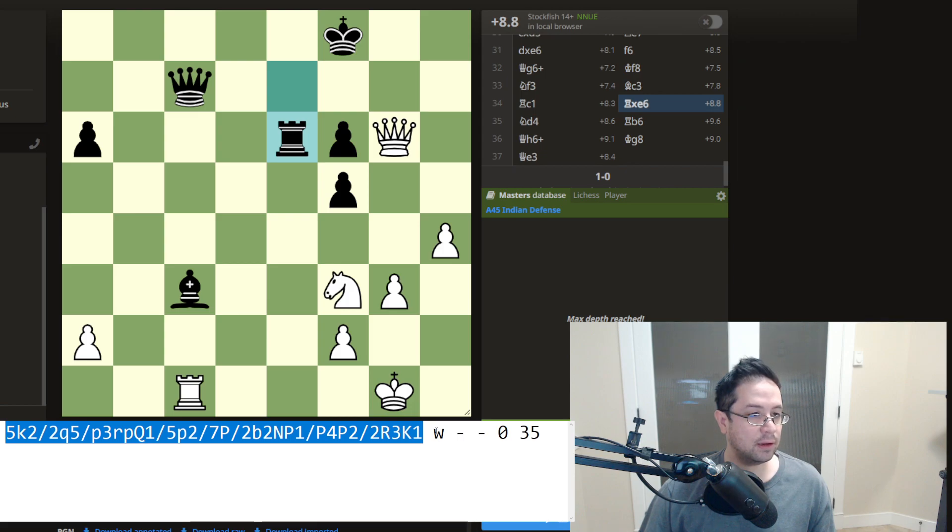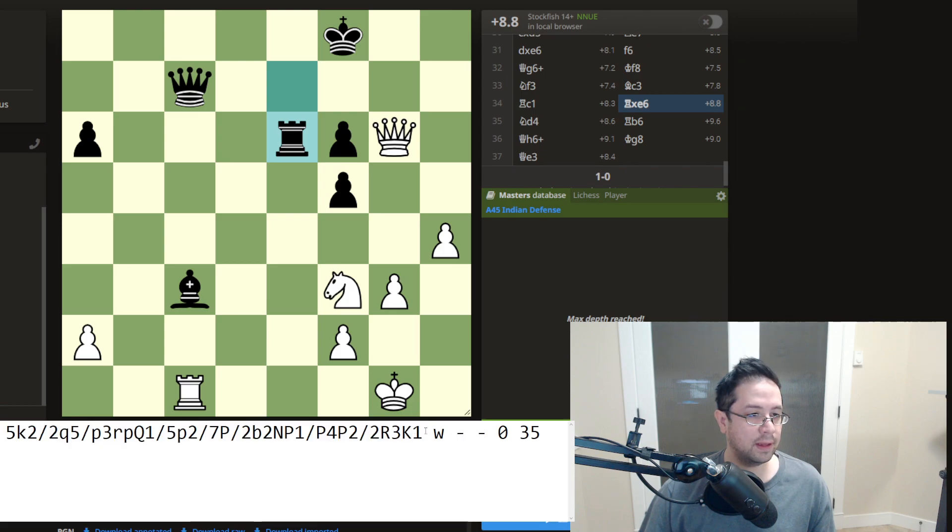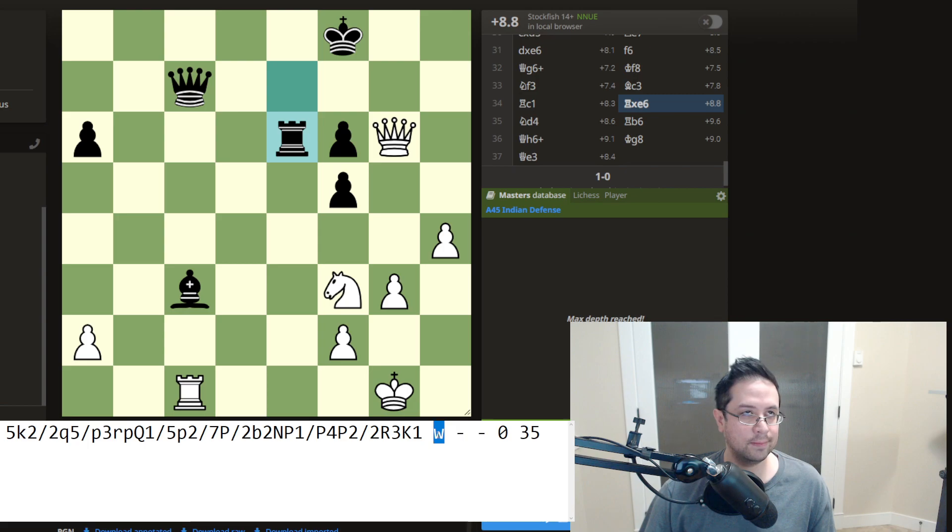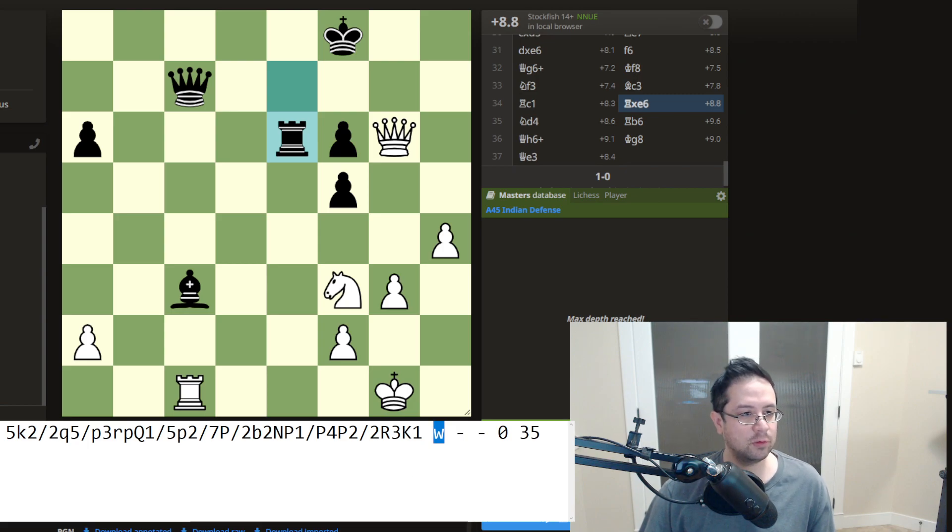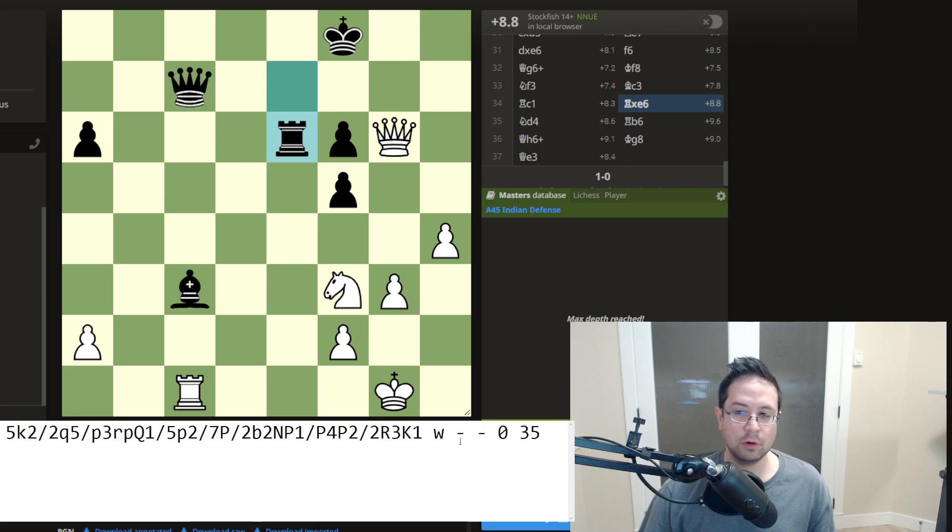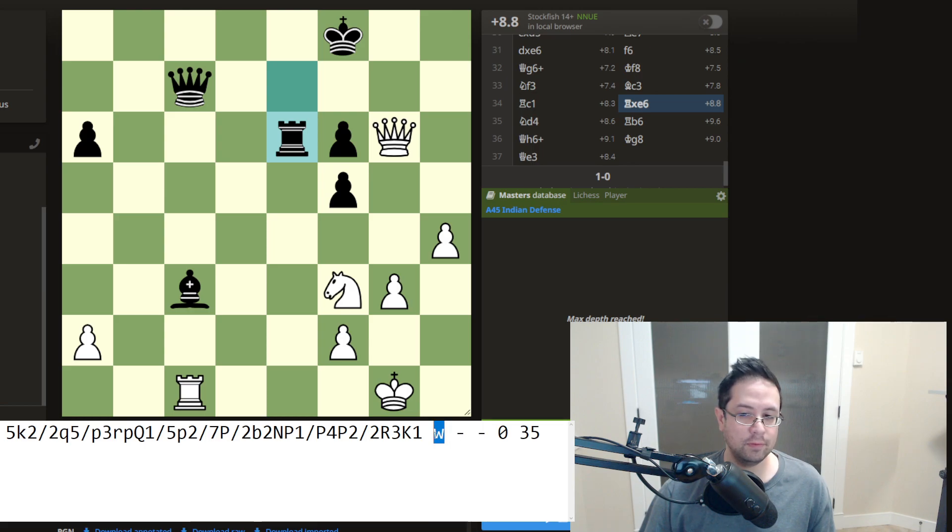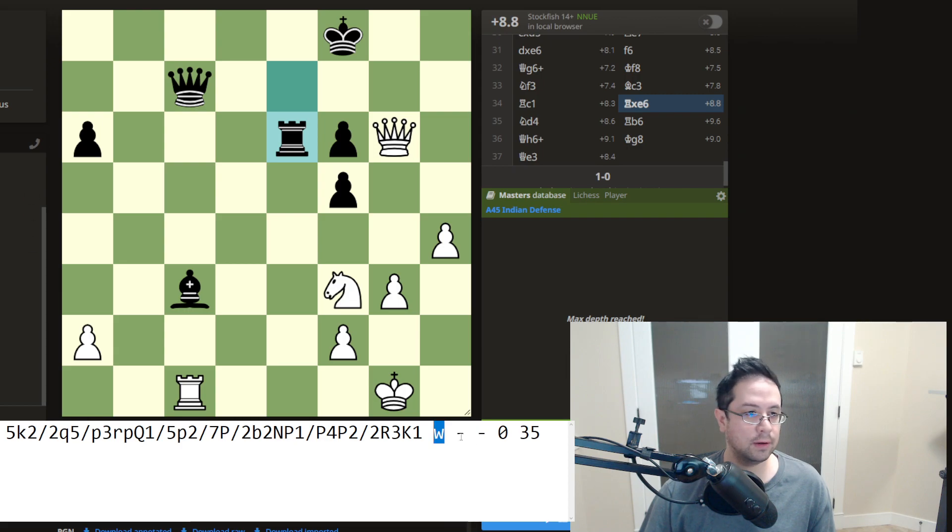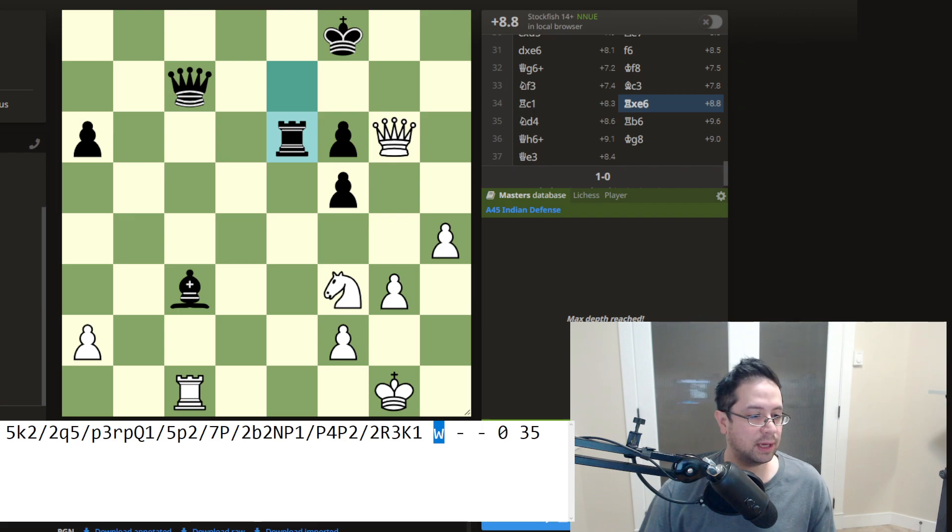Now the next parameter, there is a space which denotes the next parameter. And that will determine which side it is to move. So either a w or a b. So we know it's white's turn here.